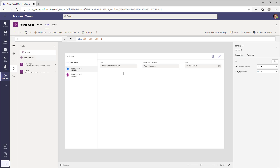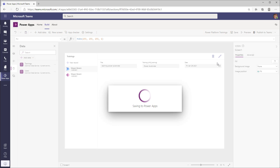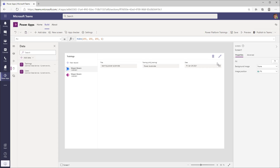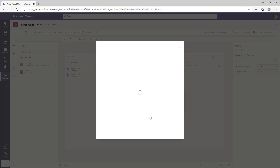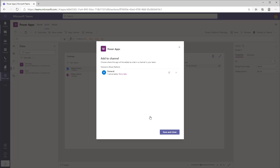Once you create your tables and build your app, the next step is to publish your app to Microsoft Teams. The way we can do that is just by clicking on Publish to Teams. This will save the PowerApp, publish the app, and then give you the option to add it to any of the channels in your team.